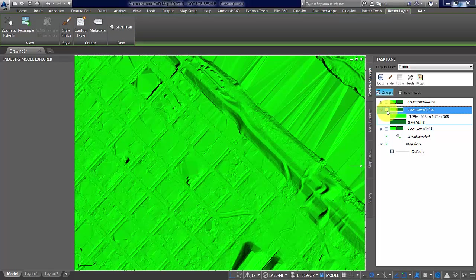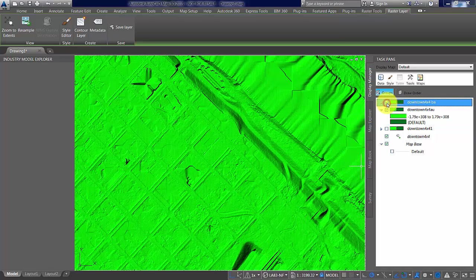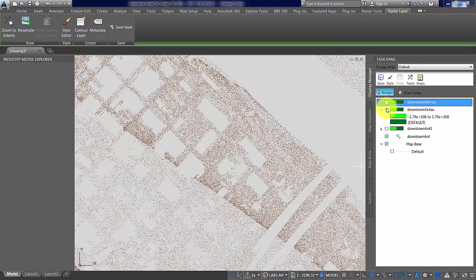And then this one, pretty close. Okay, and there's just the raw point cloud.